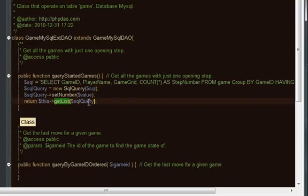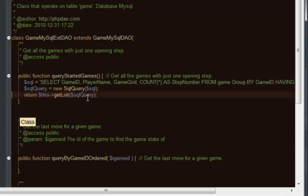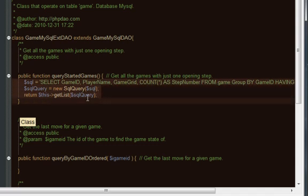In this case we want to return a list, and the list will have all the games that only have one row entered for it. The thing here too is you notice I've taken out the parameter, the game ID parameter, because we're not really worried about that. Therefore, we want to take out this set number value.